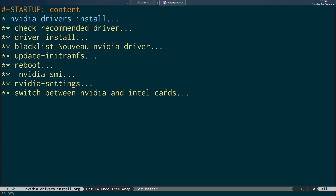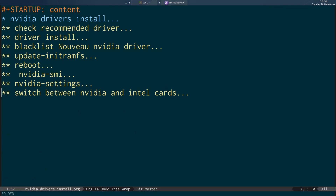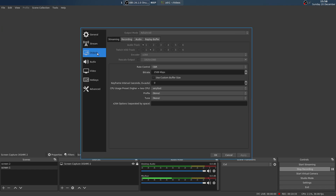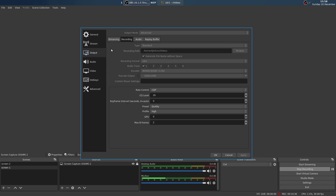Now I'll show you OBS Studio. After you've set up the NVIDIA card and got it working, if you go to the settings and then Output and the Recording tab, you can now see I have an option for the NVIDIA NVENC H.264 encoder, which I didn't previously have with the Nouveau driver. You don't get the NVIDIA NVENC encoder unless you've actually set up the NVIDIA graphics card using the proprietary drivers — it doesn't show up with the open source Nouveau driver.